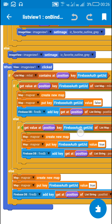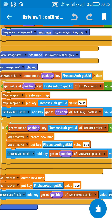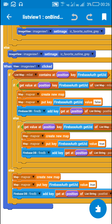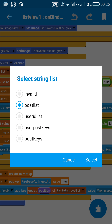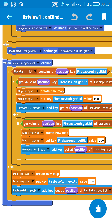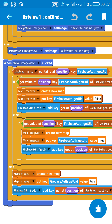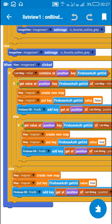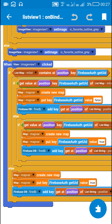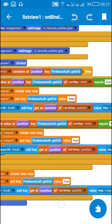If the value at position key FirebaseAuth.getUid() equals false — meaning the user had previously unliked it — then when they click again I like the post by creating a map variable with key FirebaseAuth.getUid() set to true and adding it to Firebase database using get-at-position of postList. Similarly, if the list map doesn't contain this key at that position at all, I also create a new map variable with value true and add it to Firebase database.